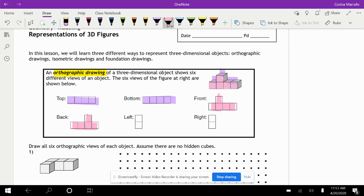Now we have our left view, and so your left view is going to be two squares, and your right view is also two squares. So if you look here, it's this bottom square and this top square, and that's all you're going to see for the left and the right.